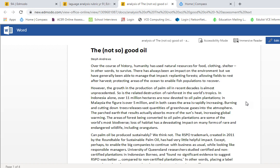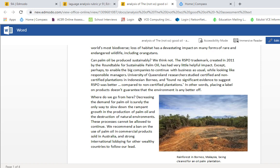The areas of forests being converted to palm oil plantations are some of the world's most biodiverse. Loss of habitat has a devastating impact on many forms of rare and endangered wildlife, including orangutans. Can palm oil be produced sustainably? We think not. The RSPO trademark, created in 2011 by the Round Table for Sustainable Palm Oil, has had very little helpful impact — except, perhaps, to enable big companies to continue with business as usual while looking like responsible managers. In other words, placing a label on products doesn't guarantee that the environment is any better off.